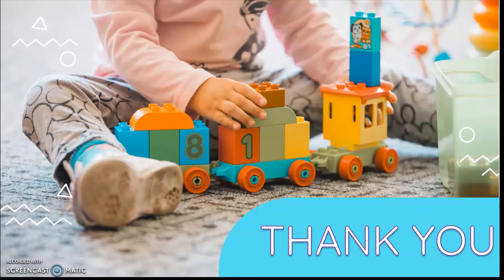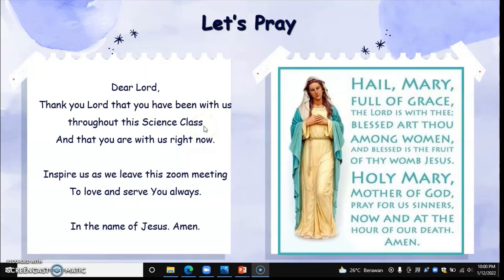Before we go, let's close with a prayer. In the name of the Father, and of the Son, and the Holy Spirit, Amen. Dear Lord, thank you that you have been with us throughout the science class and that you are with us right now. Inspire us as we leave this meeting to love and serve you always. In the name of Jesus, Amen. Hail Mary, full of grace, the Lord is with you. Blessed are you among women, and blessed is the fruit of your womb, Jesus. Holy Mary, Mother of God, pray for us sinners now and at the hour of our death. Amen. In the name of the Father, and of the Son, the Holy Spirit, Amen. See you next week — have a good day, bye bye!